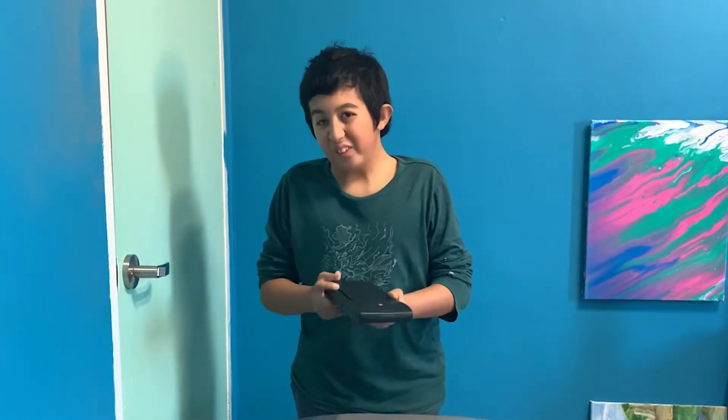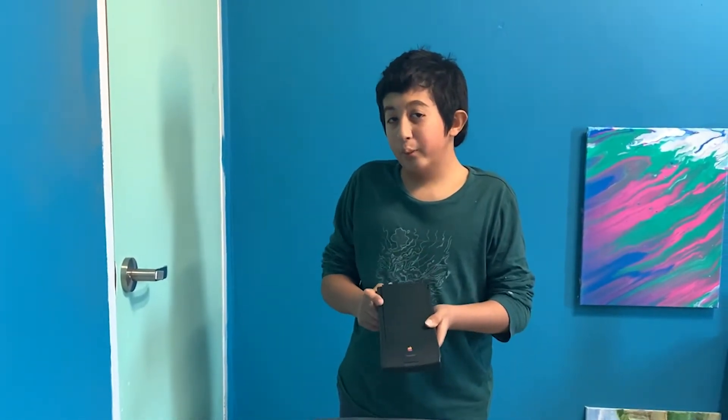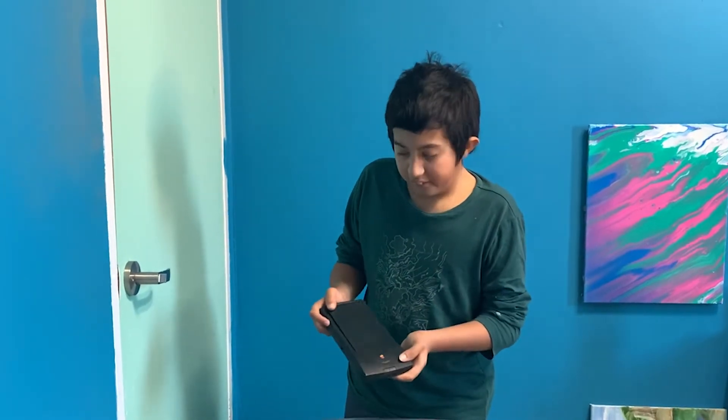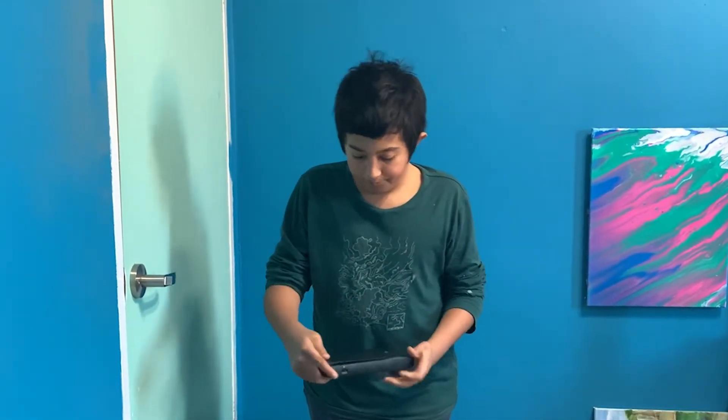Here we have an almost 30-year-old message pad, the Apple Newton. Let's check it out.